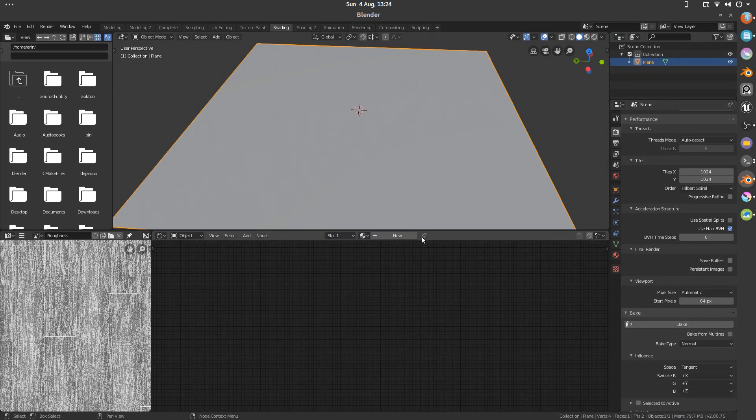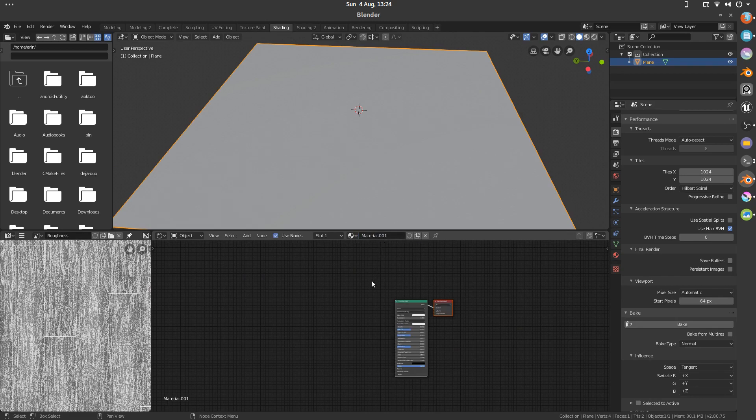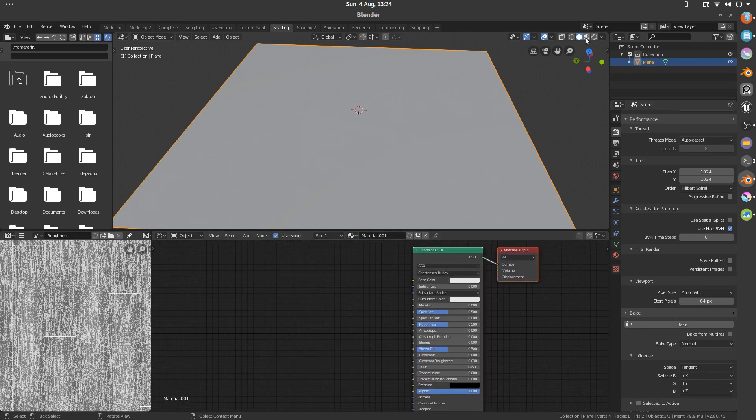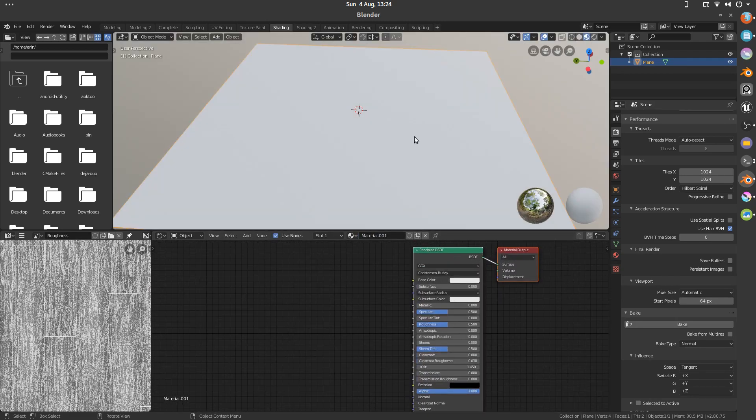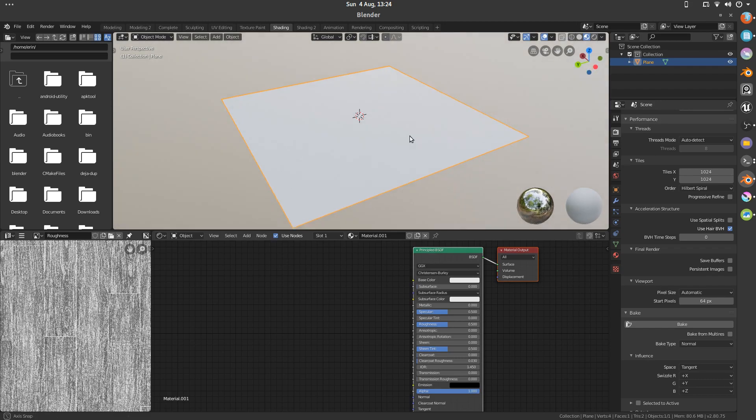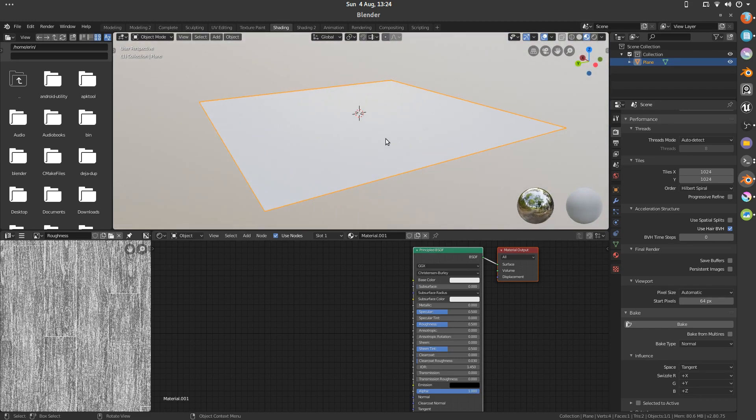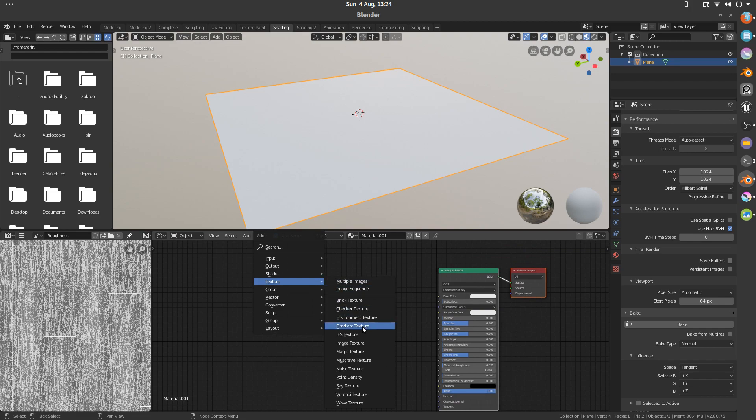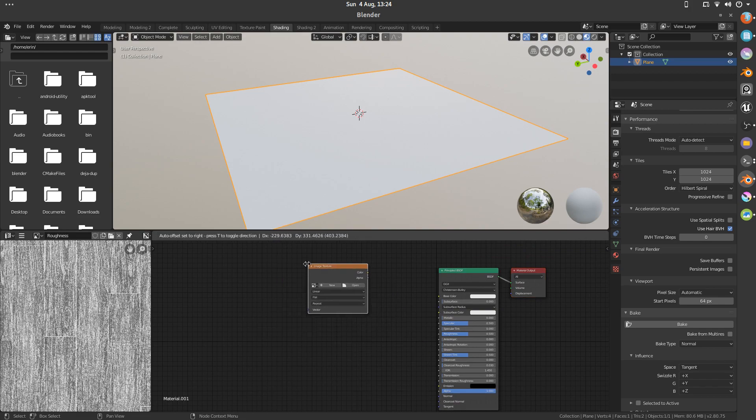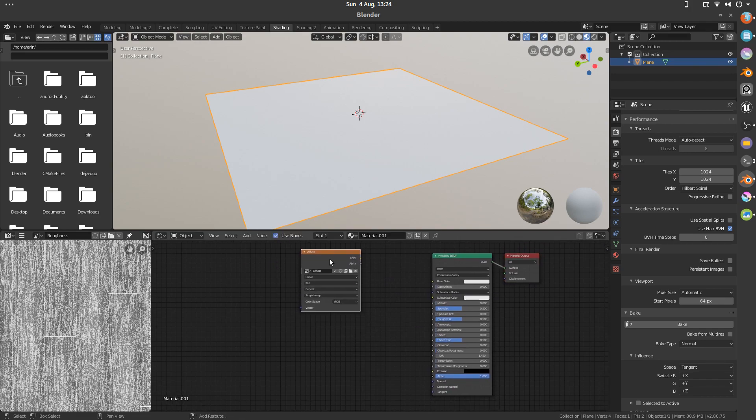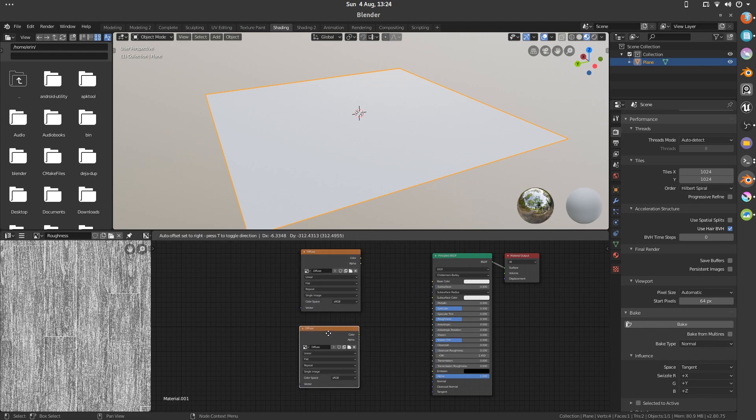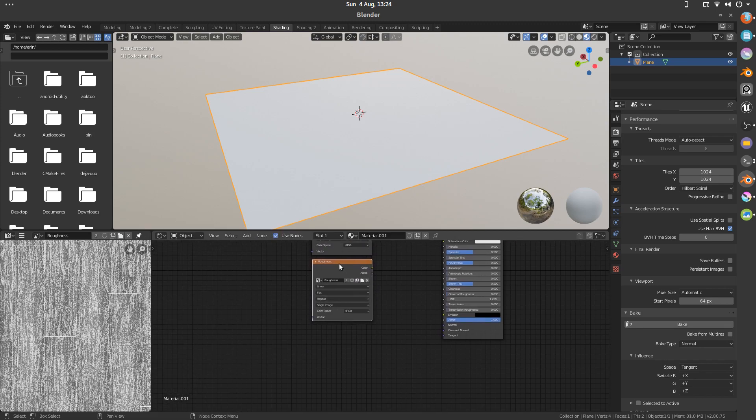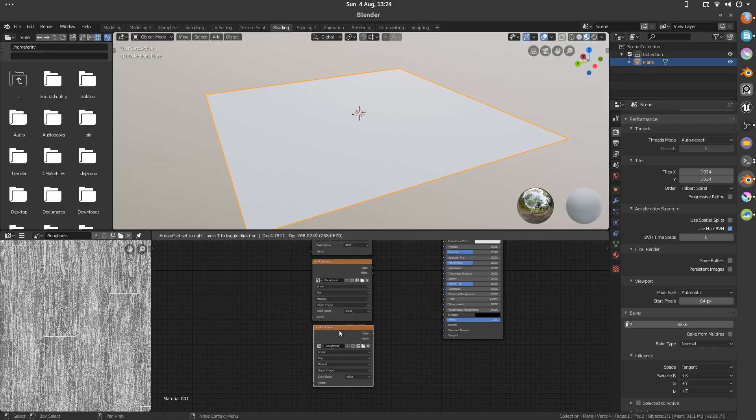This is one new material. I've got my principal BSDF. We're going to switch into EV preview, just so that we can see what's going on. I'm going to add my image textures now. I'm going to add diffuse. Roughness. And normal.